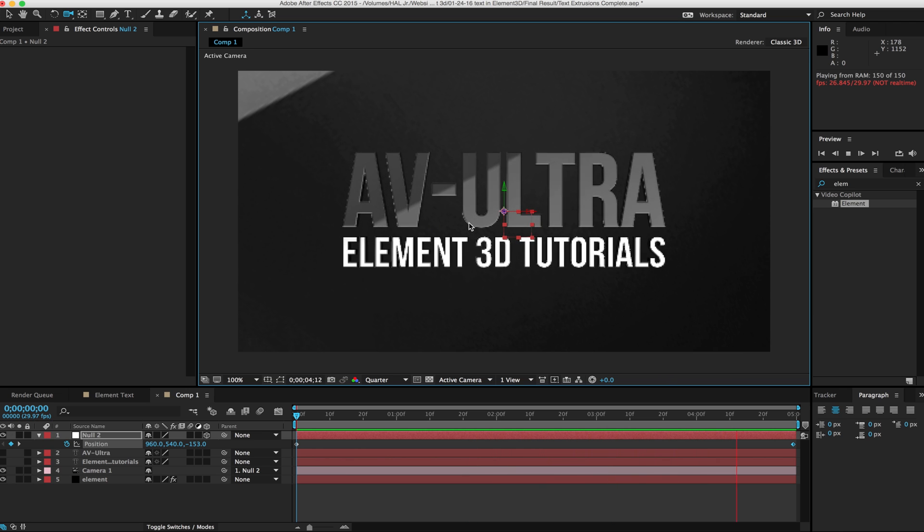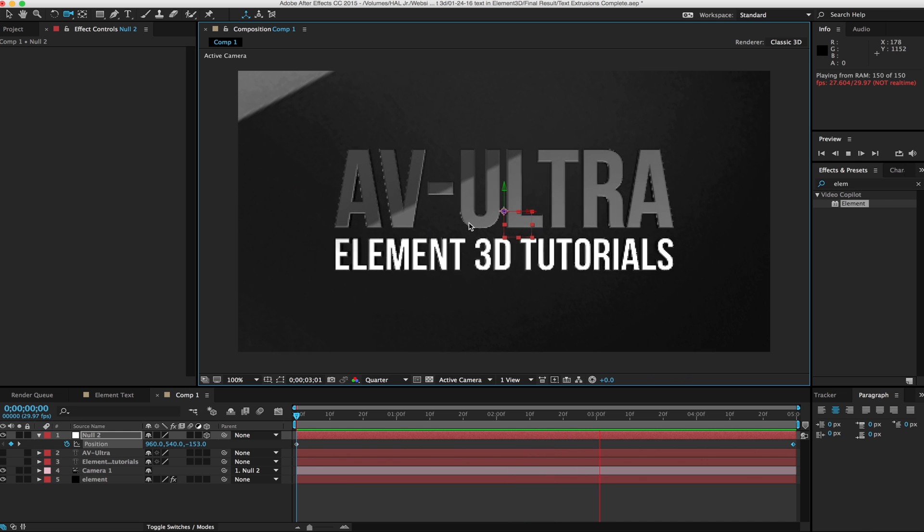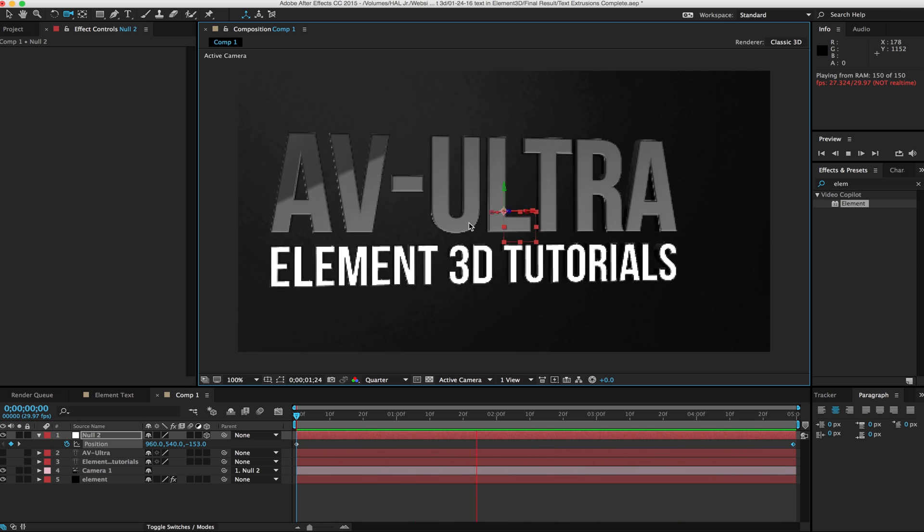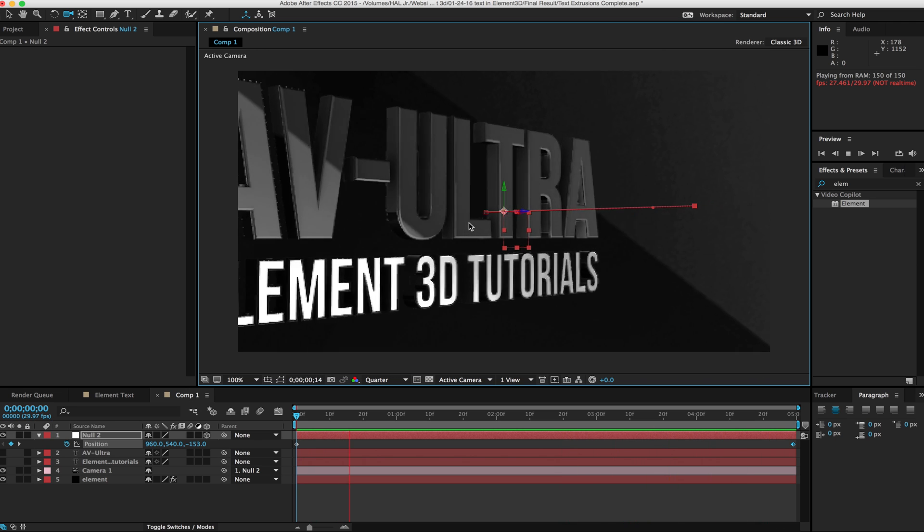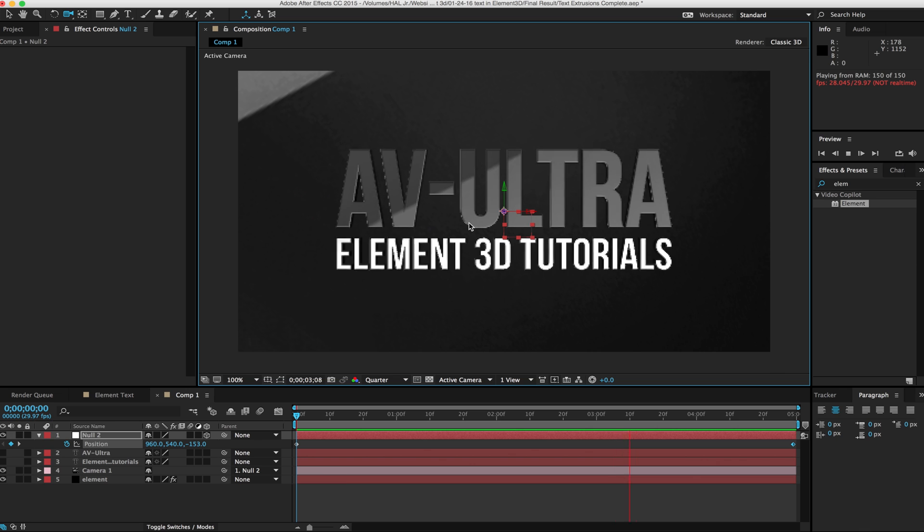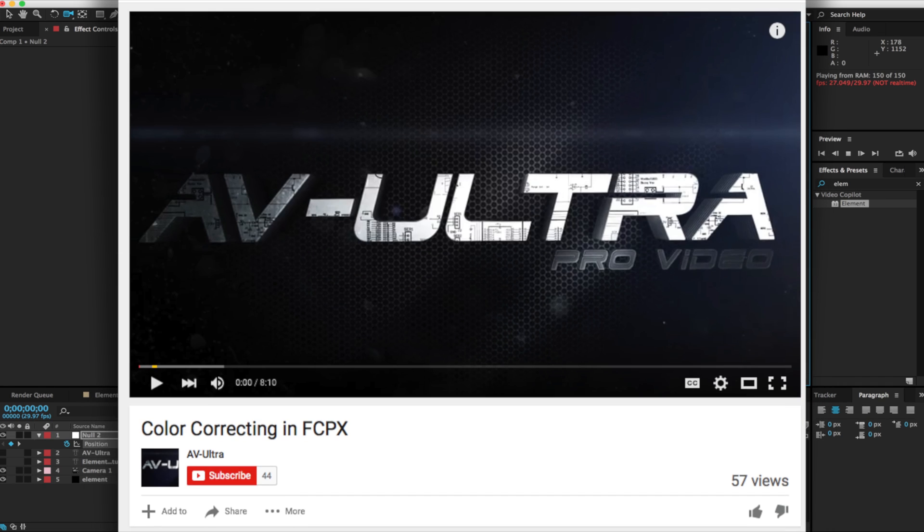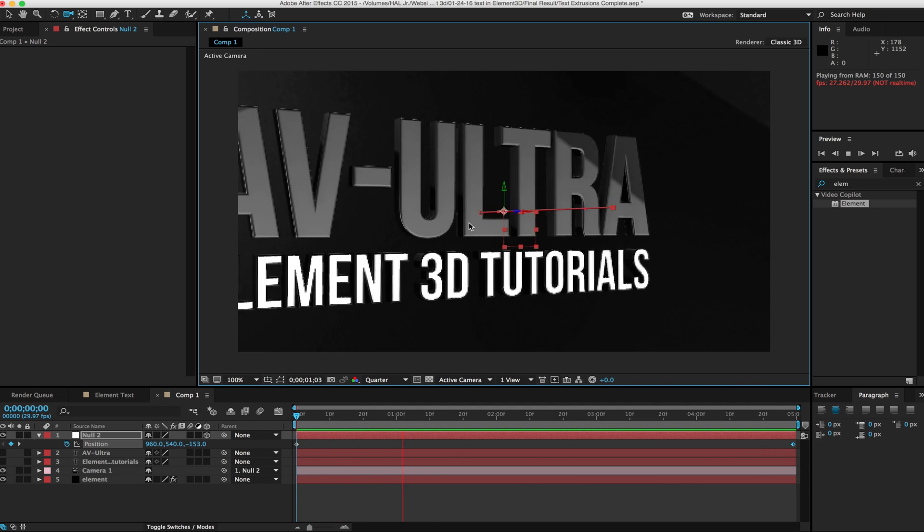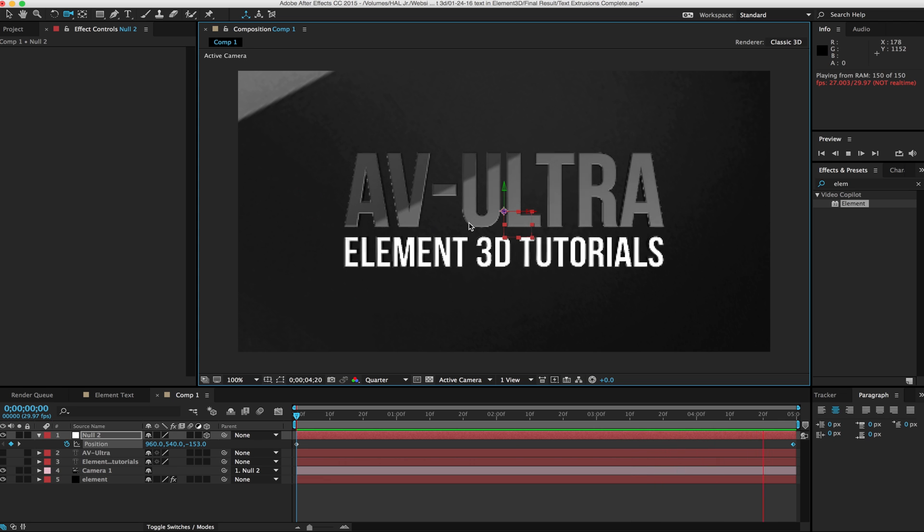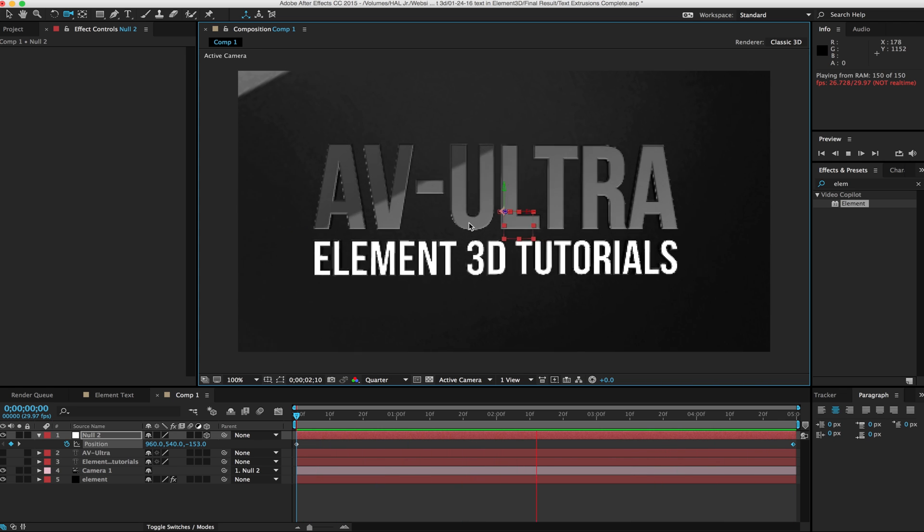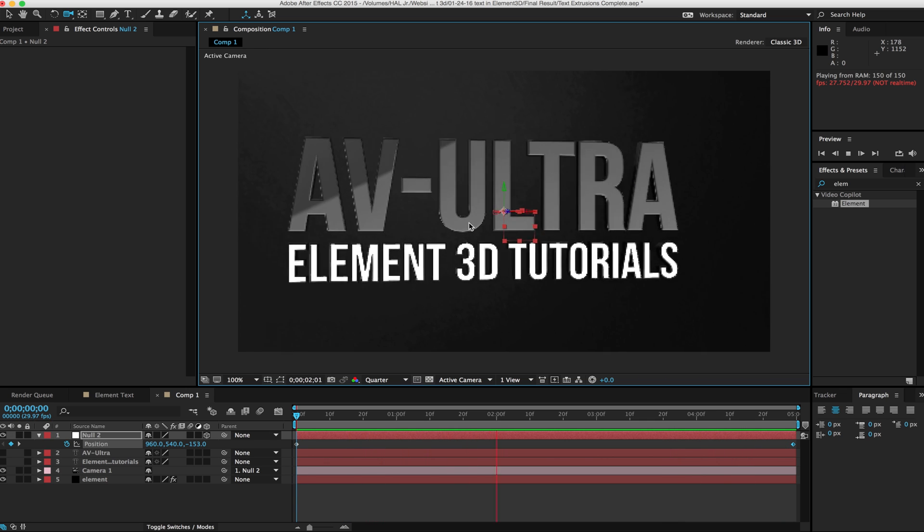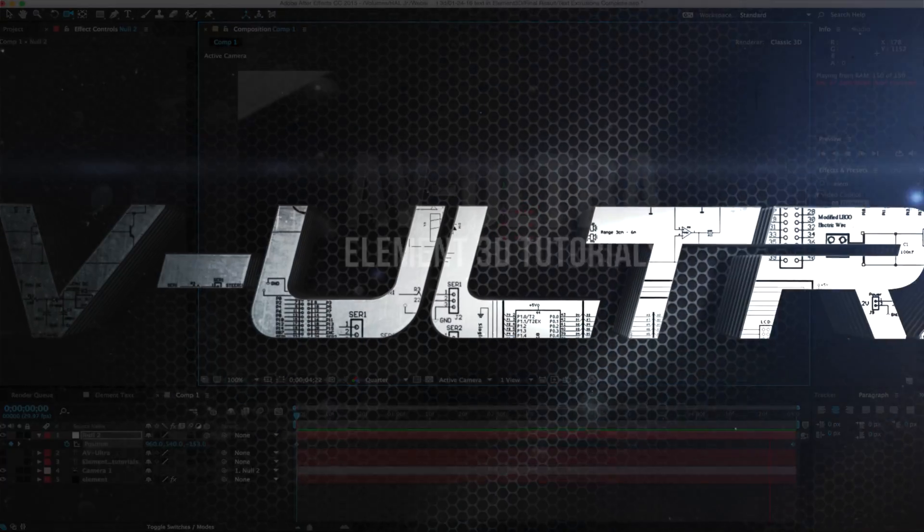So that is the basics of text extrusion in Element 3D. There's a lot more things we can do with this. We can add lighting, lens flares, some other color on top, and even animate these letters to come in independently and build in. But all that's going to be in a separate tutorial. If you like this tutorial, feel free to subscribe to AV-Ultra. If you're looking for formal training in Element 3D, Premiere Pro, Apple Motion, Final Cut, or other video production programs or techniques, please visit my website at stanislaurobertliberta.com. There you can have more information as well as more tutorials on these different programs. Again, my name is Stanislaw Robert Liberta. Hopefully you found this useful.